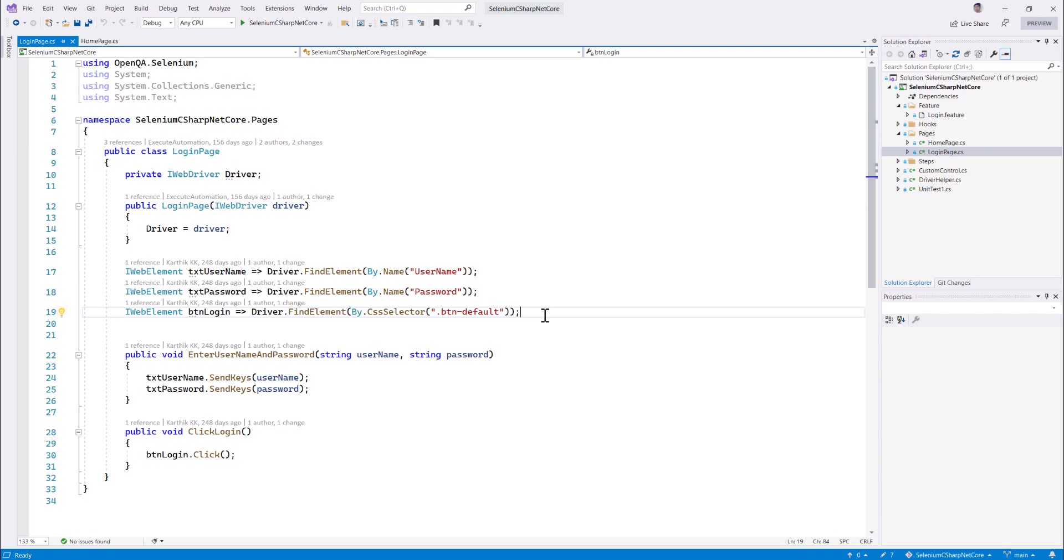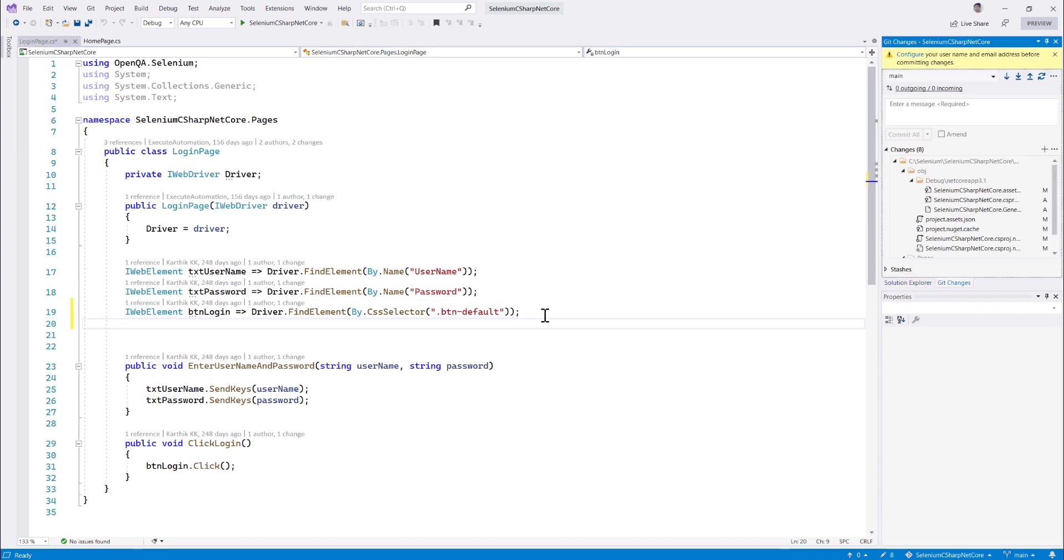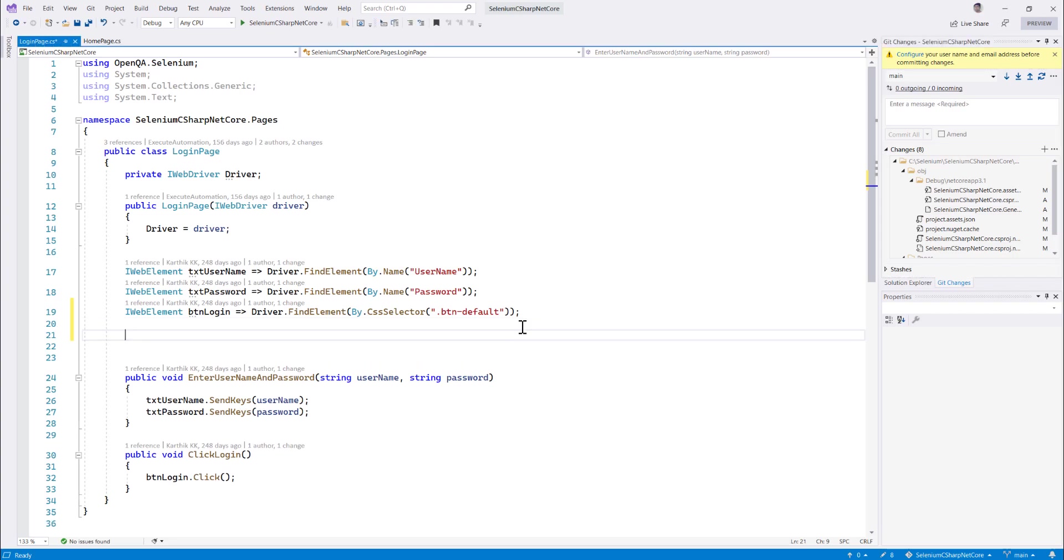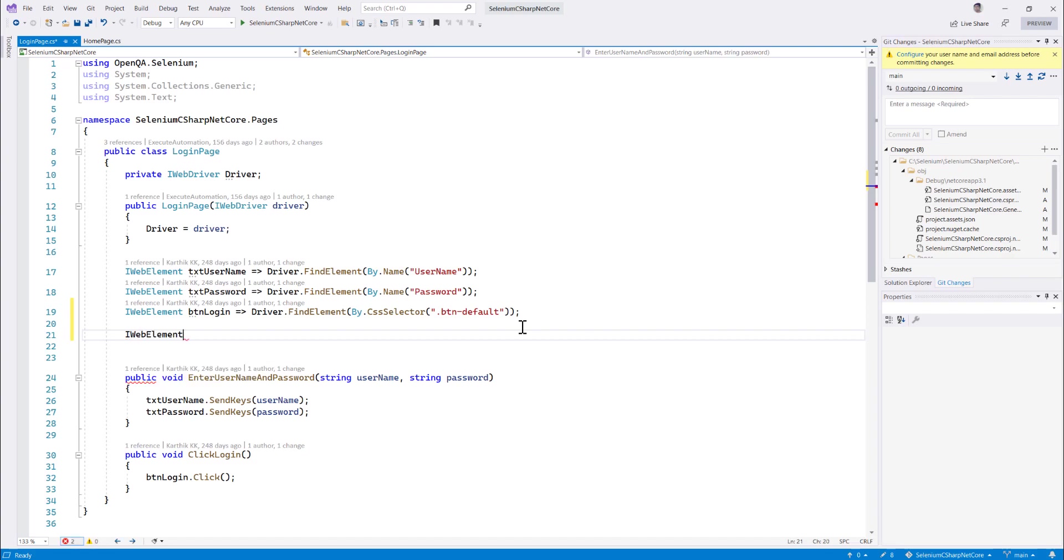So if I'm going to write any code in Selenium C-Sharp earlier without using the AI powered intelligence option, it was a bit tricky to write the code because you need to type everything from scratch. But now with the power of the AI, if I just go over here and if I try doing iWeb element something like this, you can see that it automatically gives me a suggestion something like btn password driver of find element something like that.